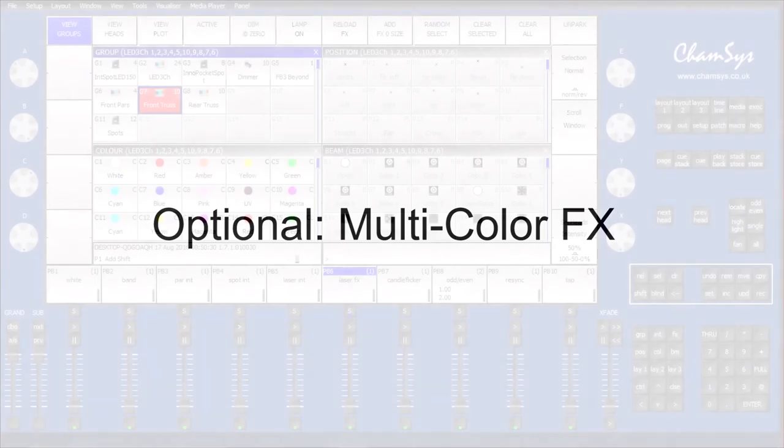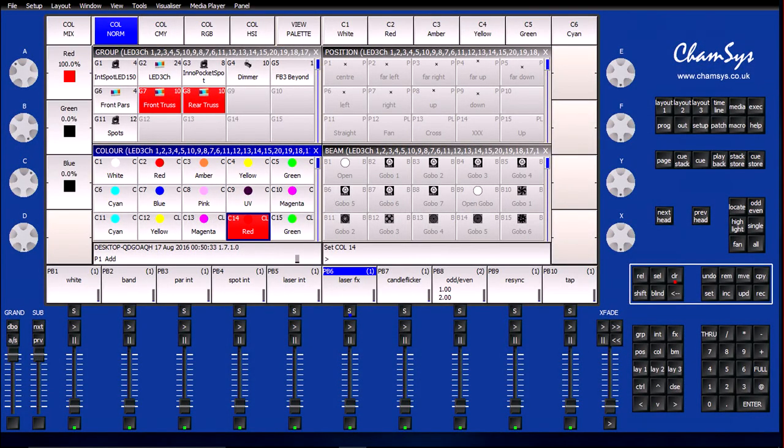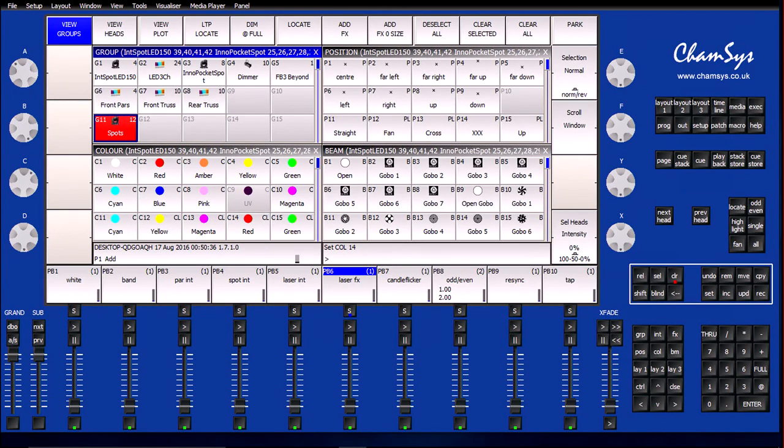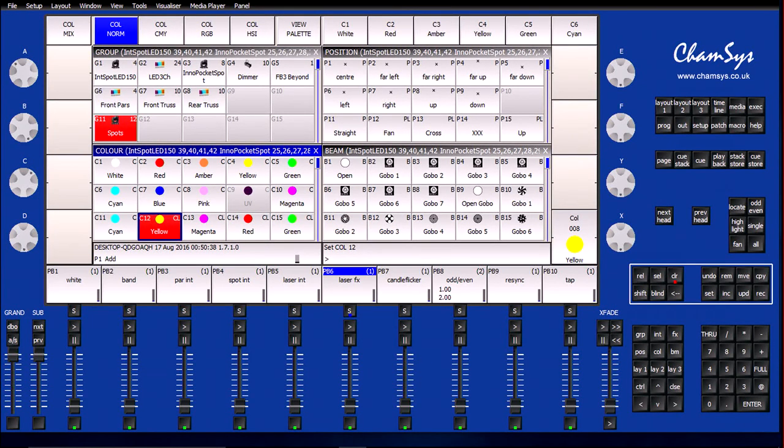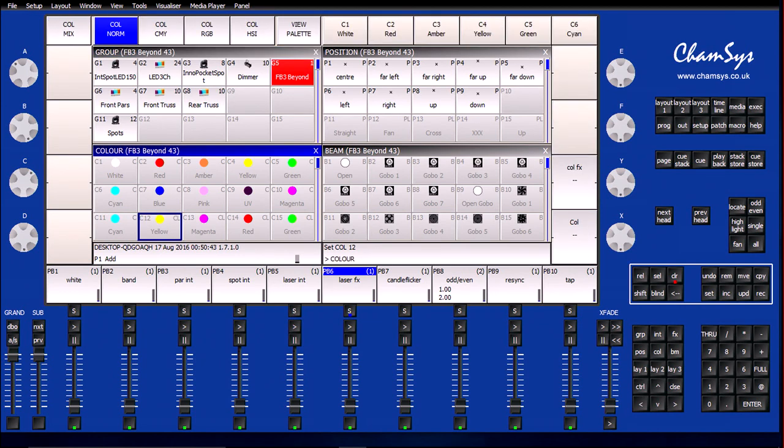What I want to do now is add in the multicolored effects. The first thing I'm going to do is set up a lighting look by selecting my front and rear pars and setting them to red, and then selecting my spots and putting them to yellow. Then I'm going to select Beyond and go into my color palette.